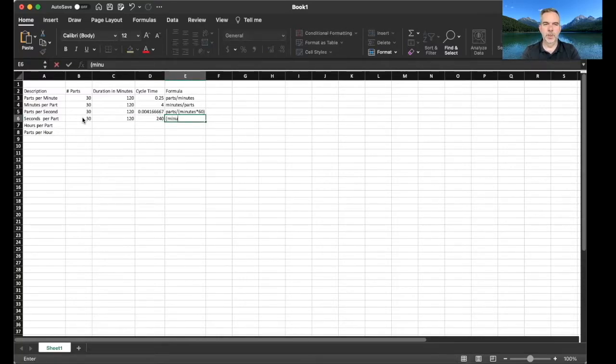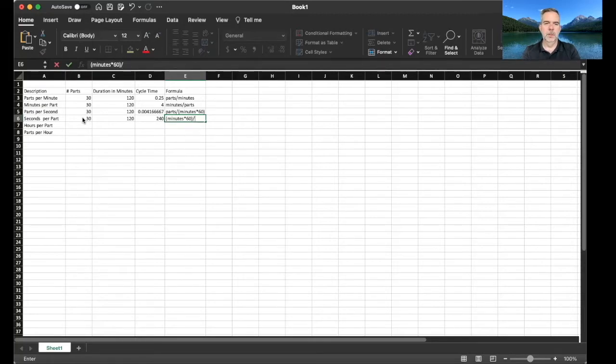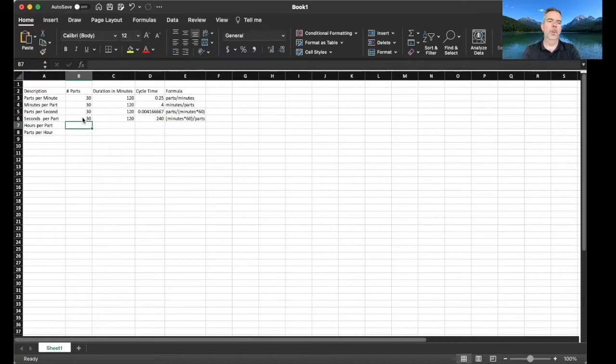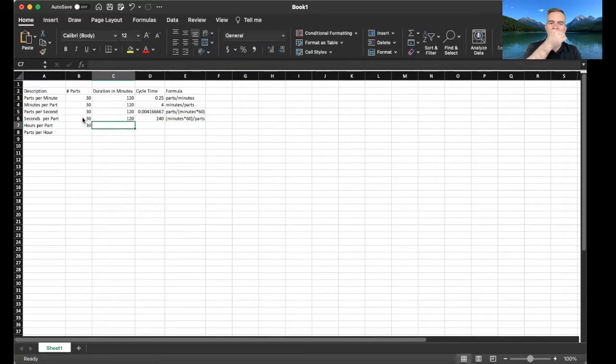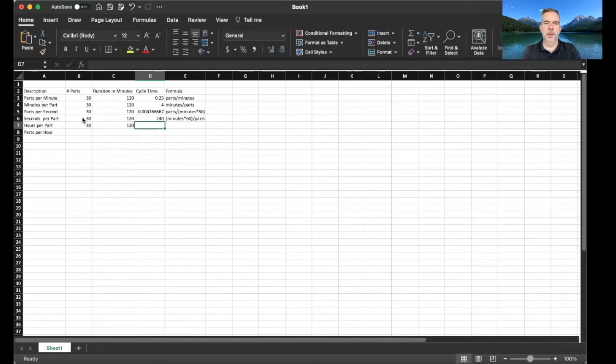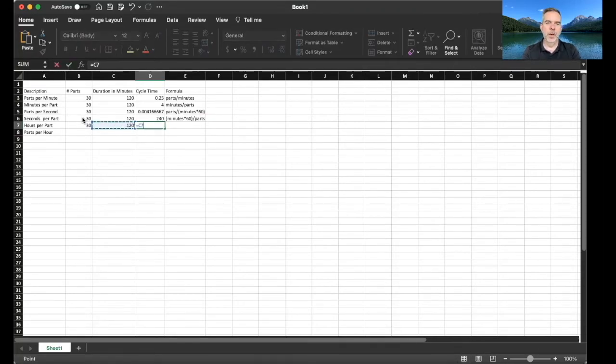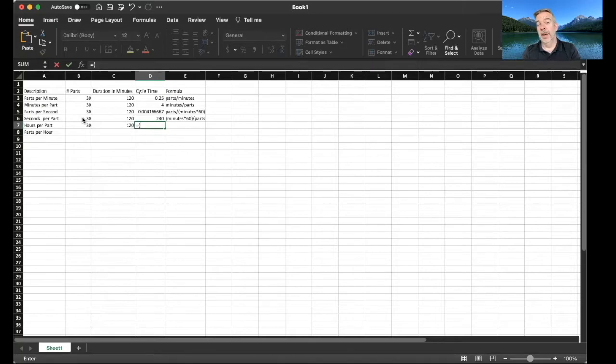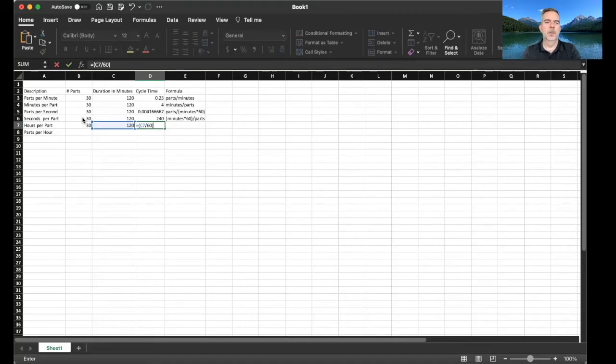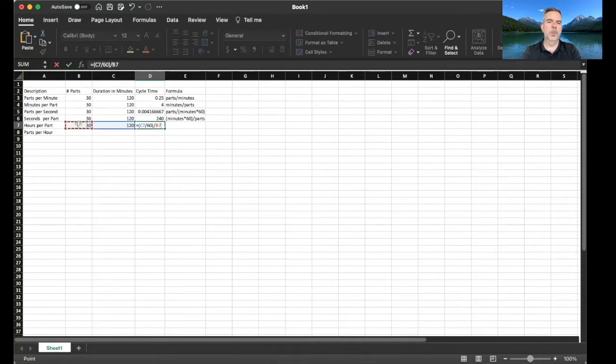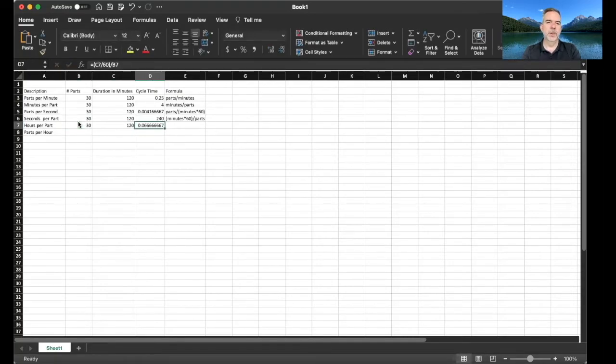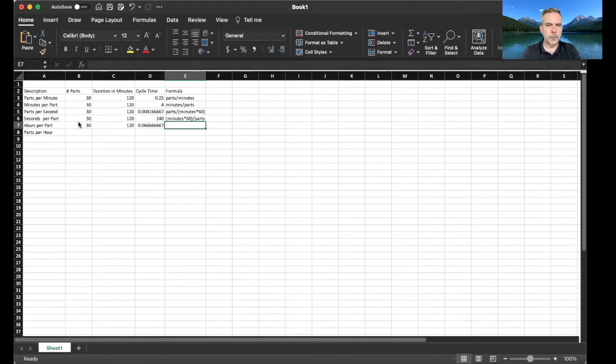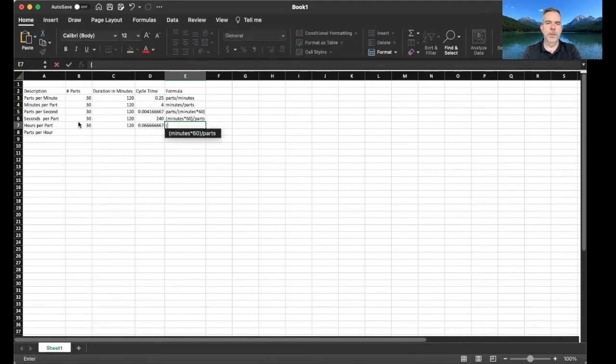All right, so let's do the formula on that one, so it's kind of the reverse of the other one. So minutes times 60 divided by parts. Hours per part: how many hours does it take to make one of these parts? So we're gonna take 120, we need to turn it into hours so we're gonna divide it by 60, so 120 divided by 60 divided by the number of parts we made. Point zero six hours per part.